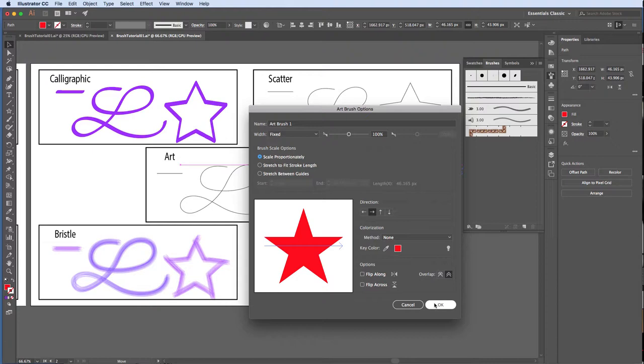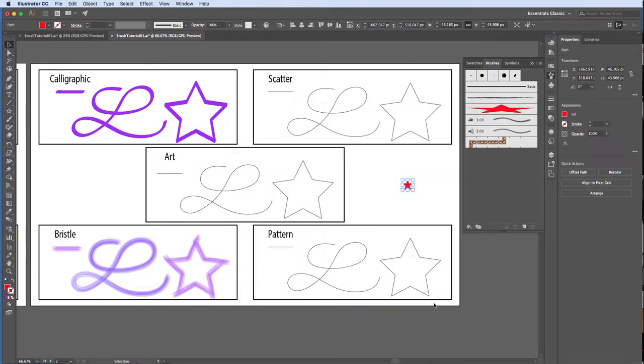In the case of the art brush, the size or shape of your object does not matter. This brush applies one instance of your object and only one instance.